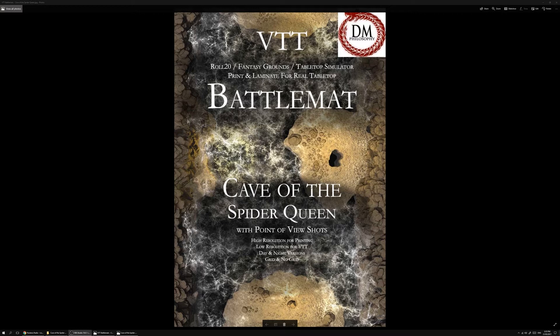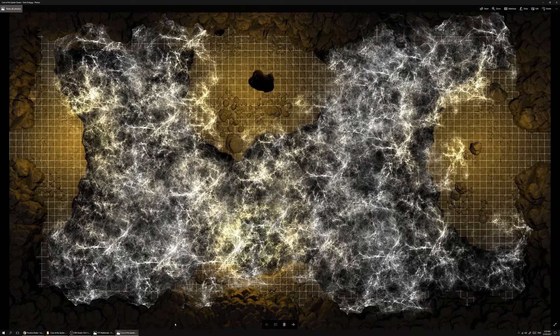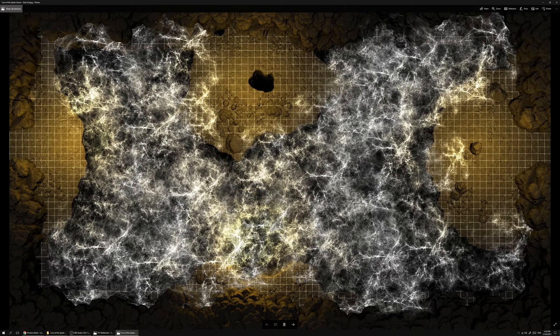So what we've got is a battle map for the cave of the spider queen. It's quite a nasty little encounter space that your PCs can deal with when they're underground.